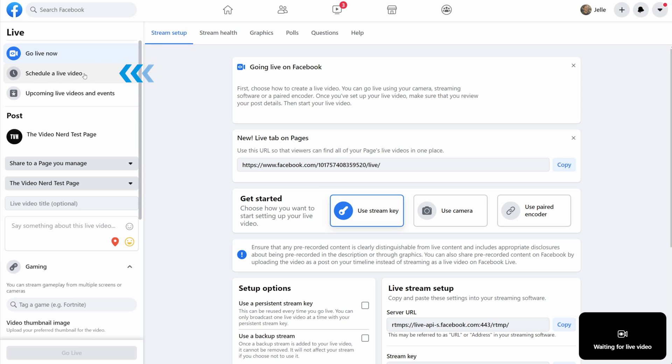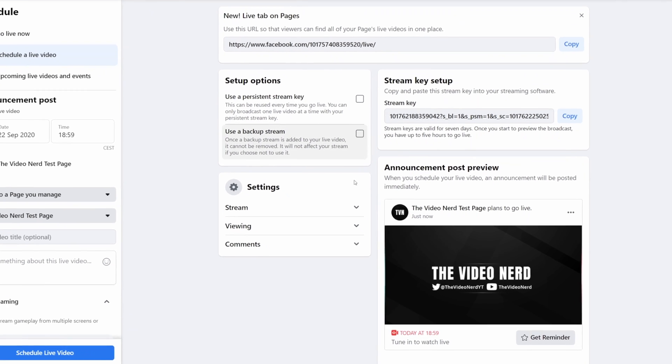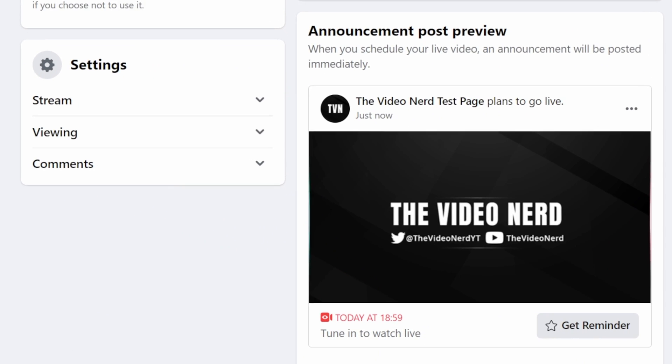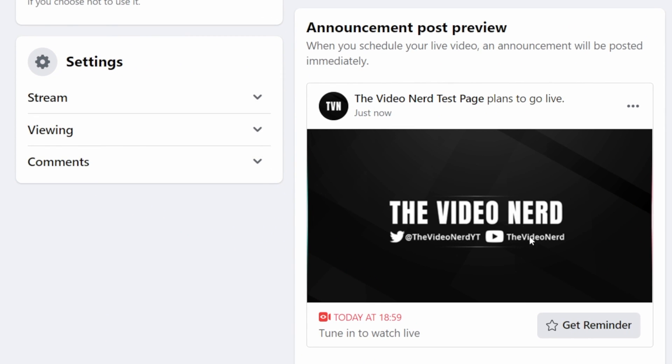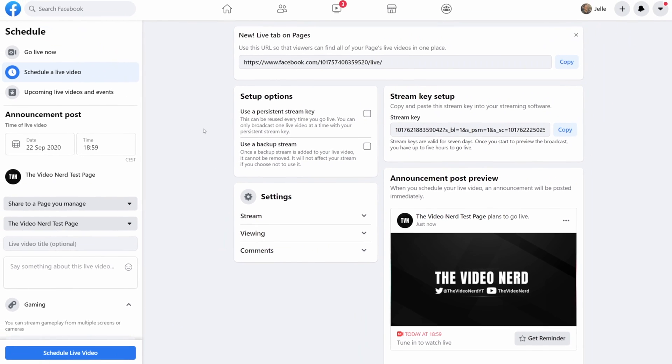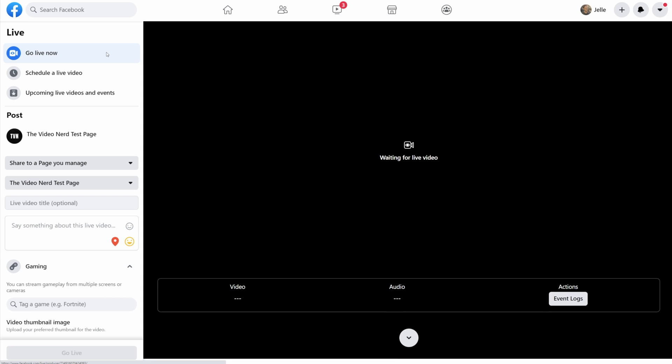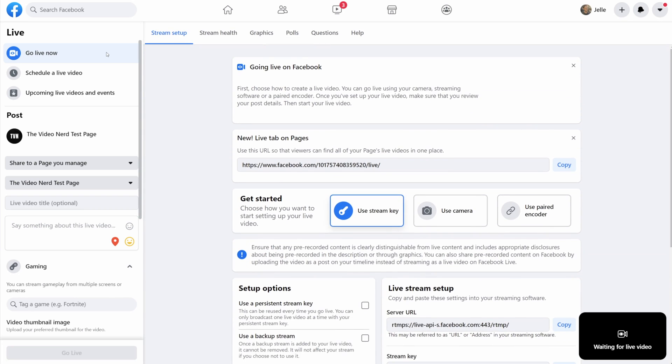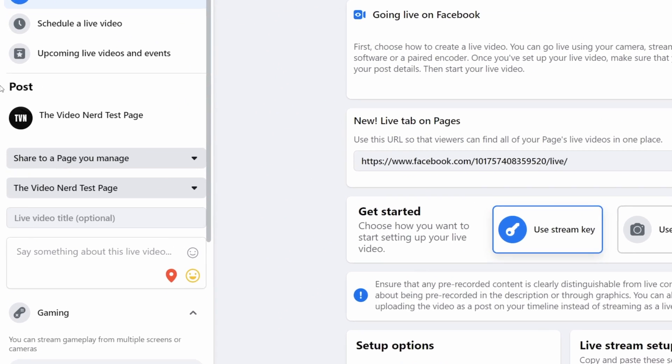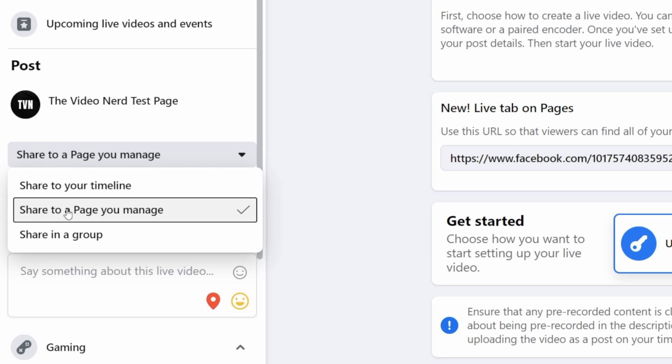On the left you can choose to schedule a live video which will give you a preview of how it will look on people's timelines and also very similar options to go live right now, but we want to go live immediately, so let's choose go live now. Now under posts you will need to choose where you want to go live, so by default it will probably have selected your page, which is how it should be,